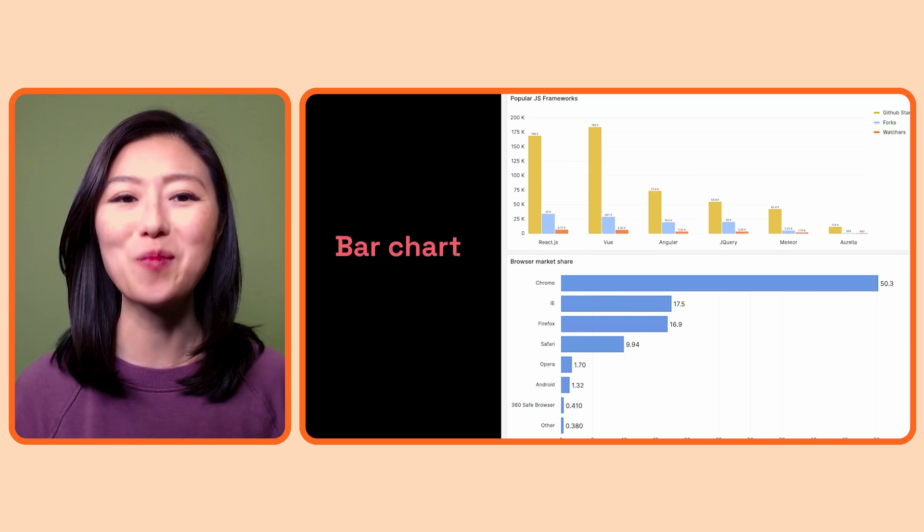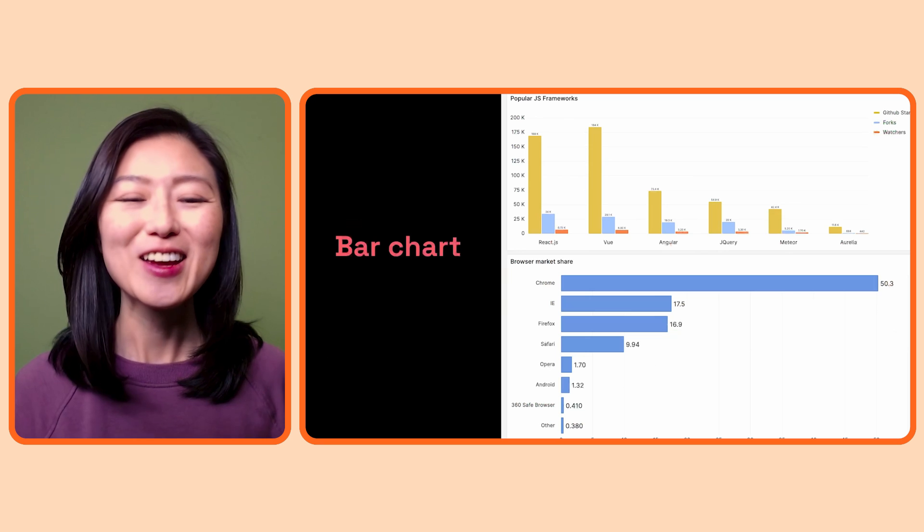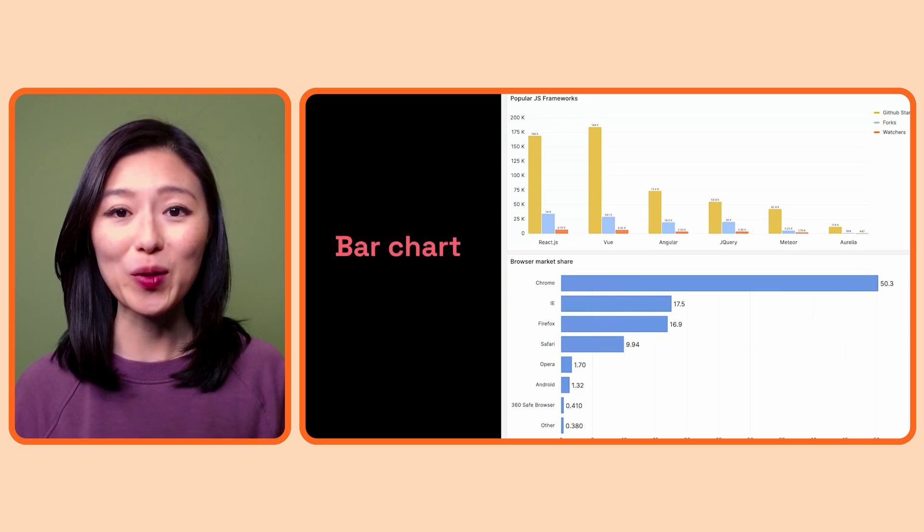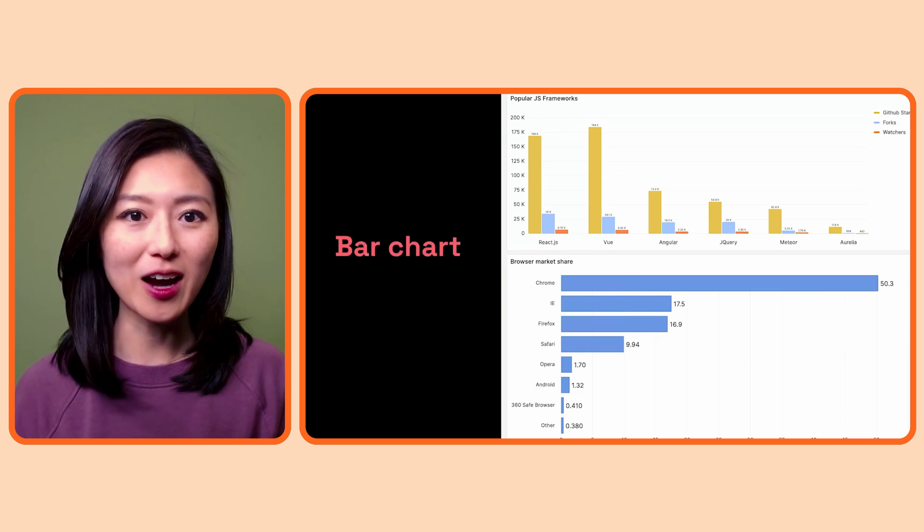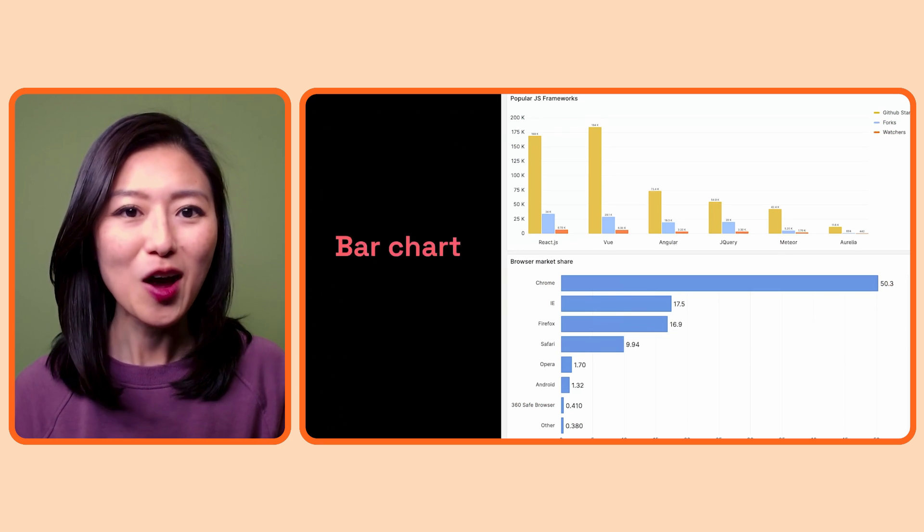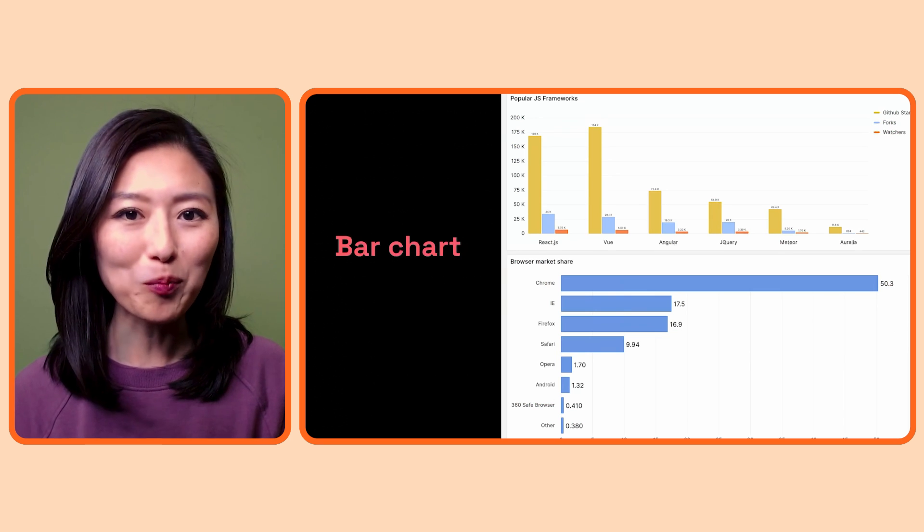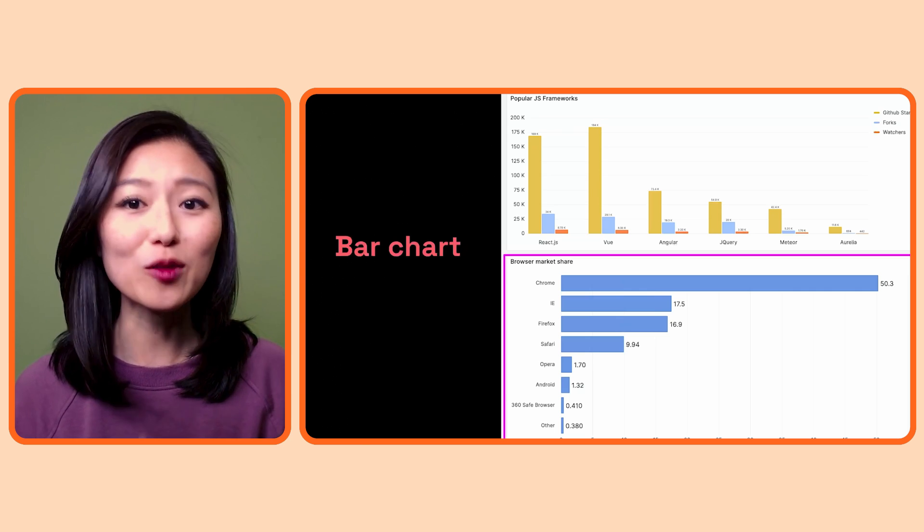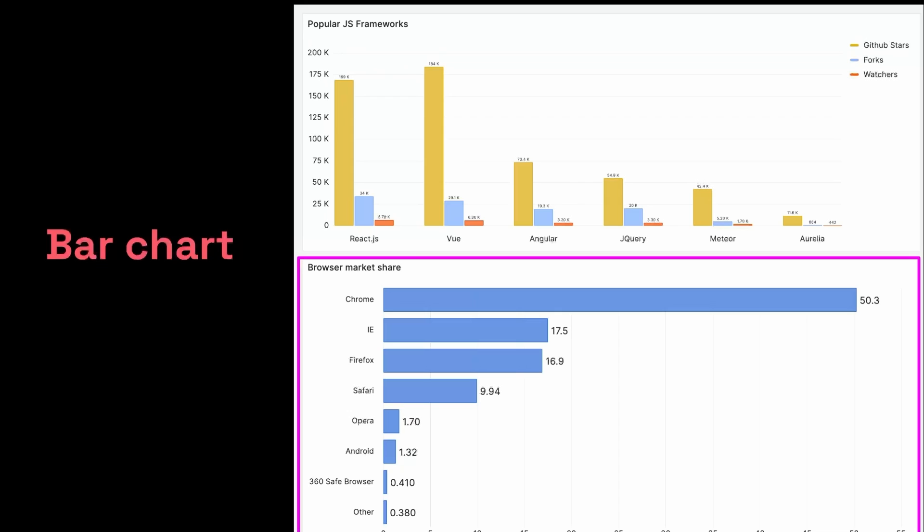Next, we have bar charts. These are useful when you want to compare data by categories. For example, let's look at the bar chart of the browser market share.